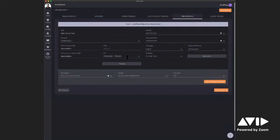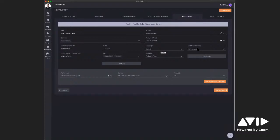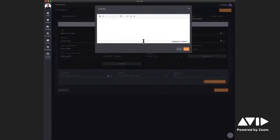The other options here let you choose whether you want your track available for stream or download. Download means people can purchase it; stream means people can stream it. Note that you can't actually download Dolby Atmos tracks — if you select download, it'll only be available on services where you can purchase it, but not in the Dolby Atmos version. Keep your artist as is and add featured artists if necessary. You can enter the language, whether an explicit tag is required, and whether this is available as a single track or only with the album. You can also add lyrics — paste them in and streaming outlets that support this feature will display them.